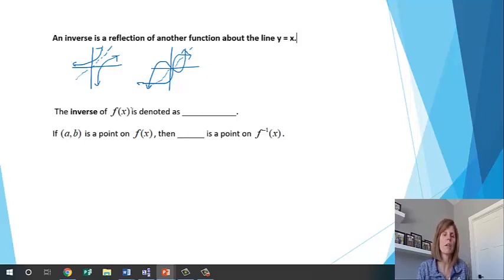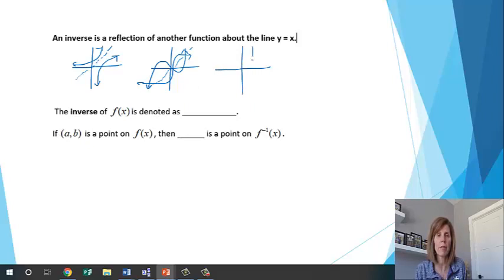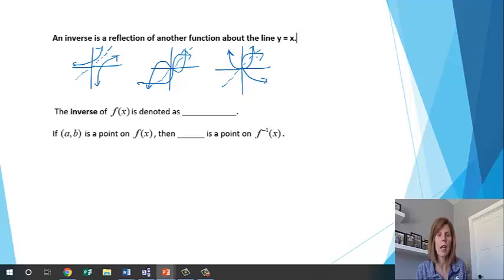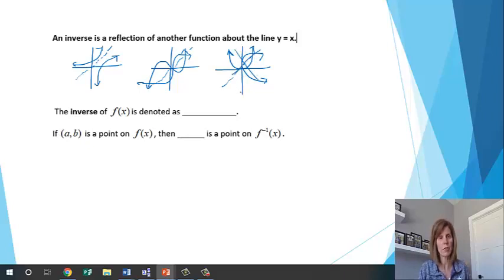Just one thing I want to point out: if I have a parabola, y equals x squared, and I reflect that about the line y equals x, the inverse is not a function. We are not going to be dealing with problems where the inverse is not a function — we'll be dealing with ones where the inverse is a function.